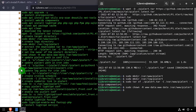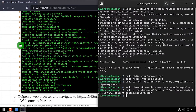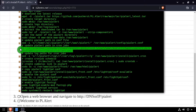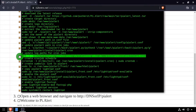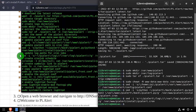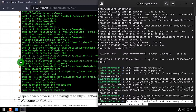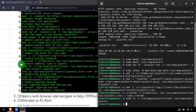Next, we'll run a few commands to update hardcoded paths in PiAlert.conf. Then we'll import the cron jobs that PiAlert uses to scan the network.